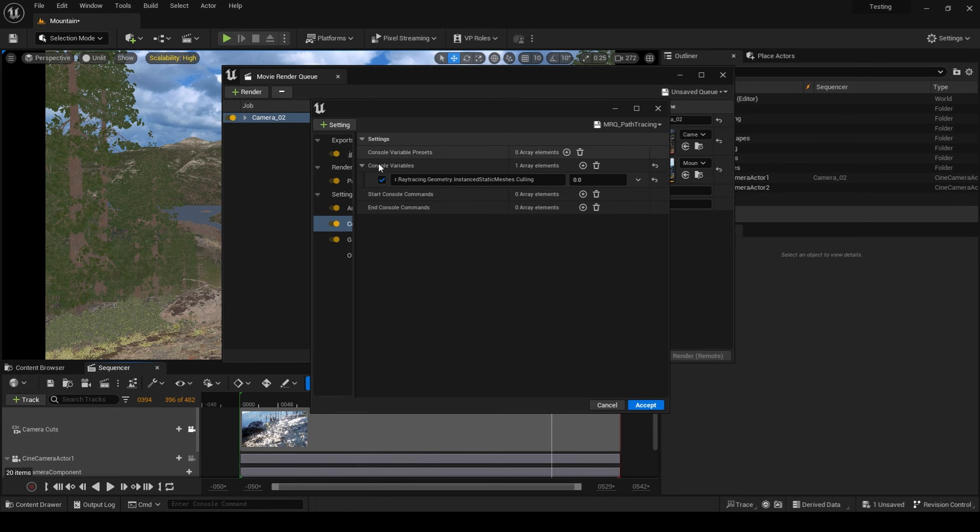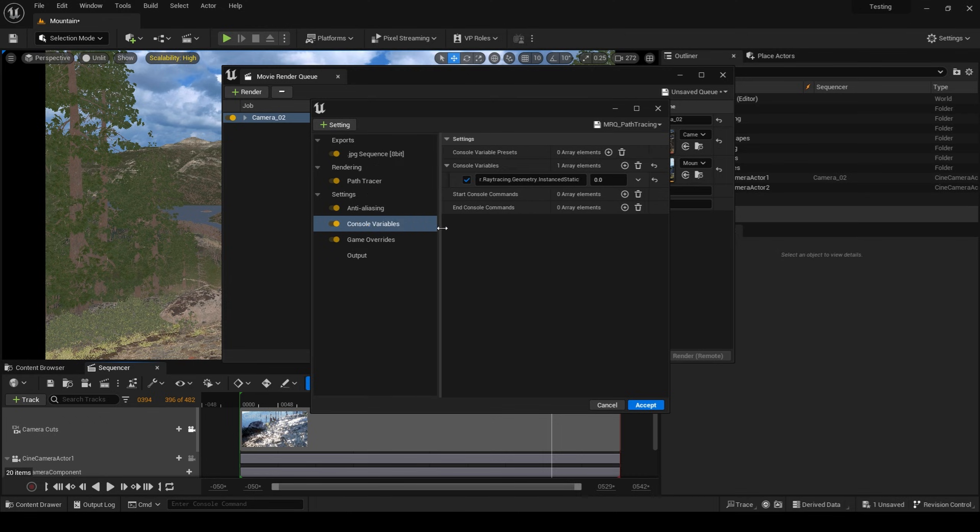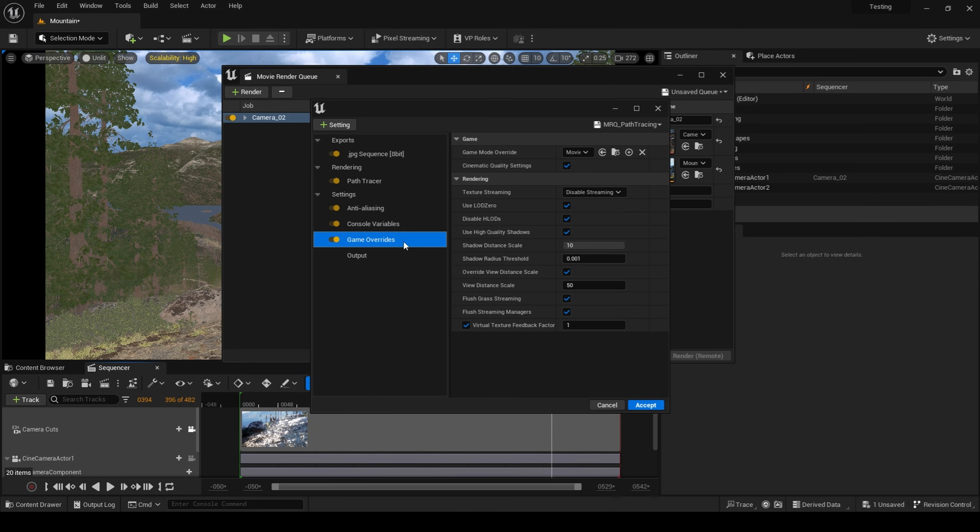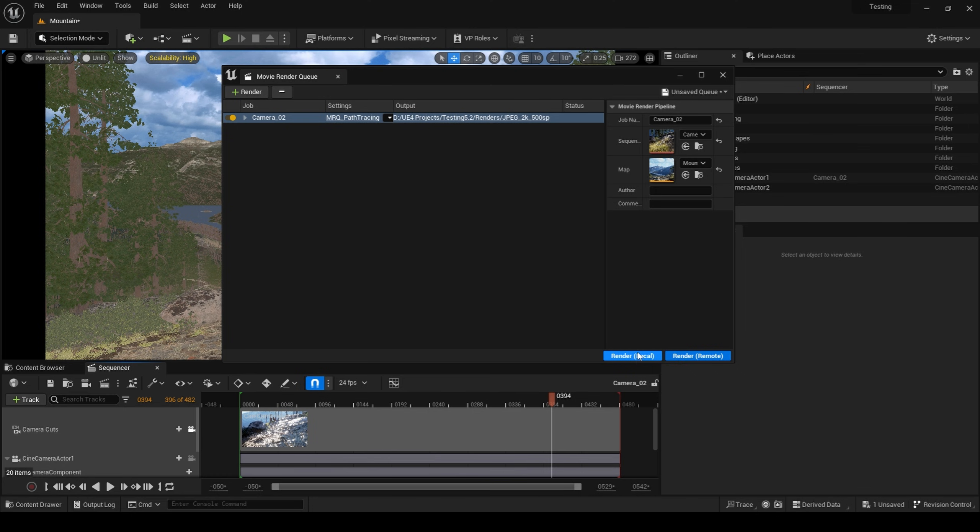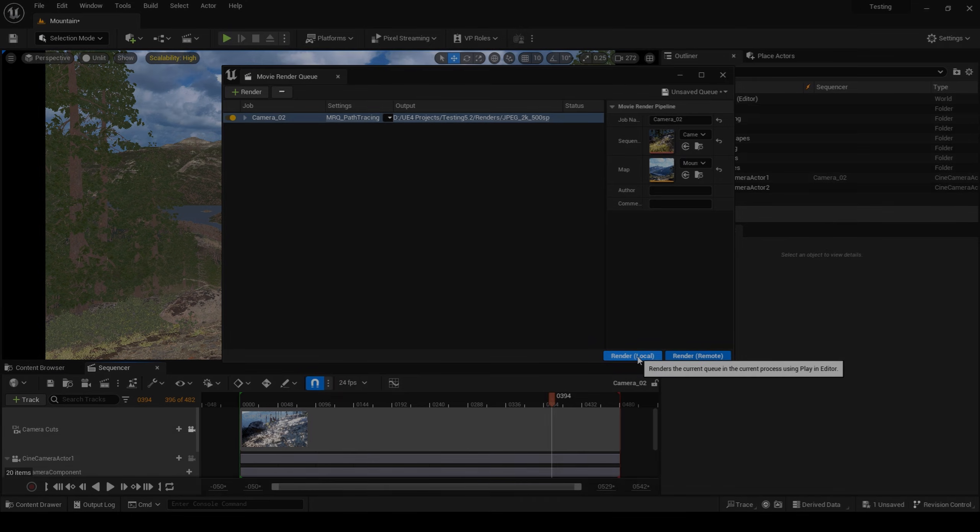Now this is the same console variable I used in the last video, but this time around I ran into some foliage popping issues that were only resolved when I put this console variable into the movie render queue.